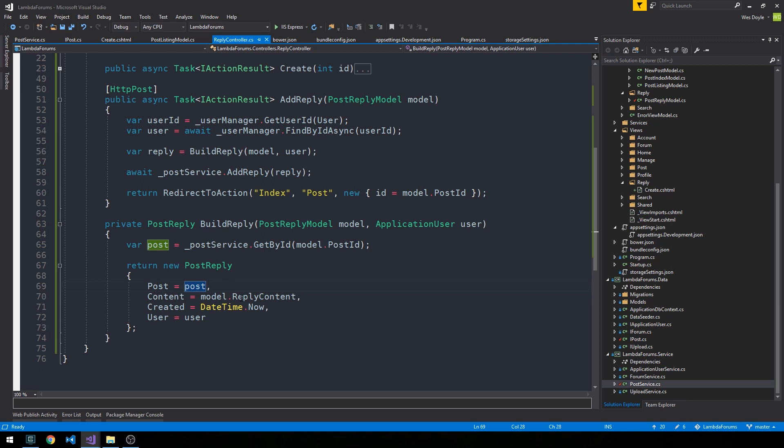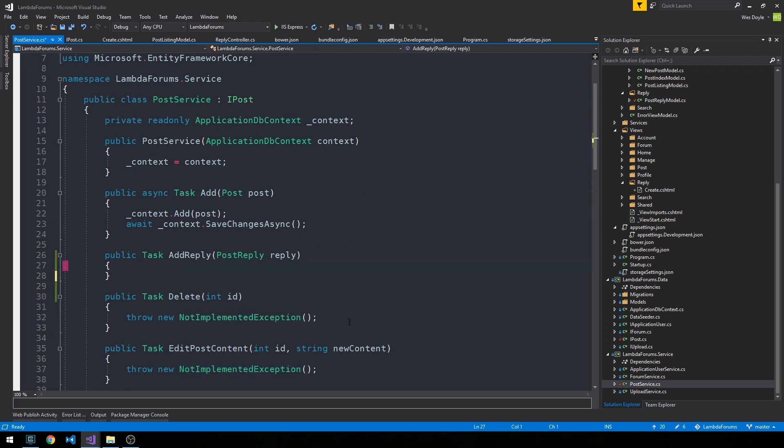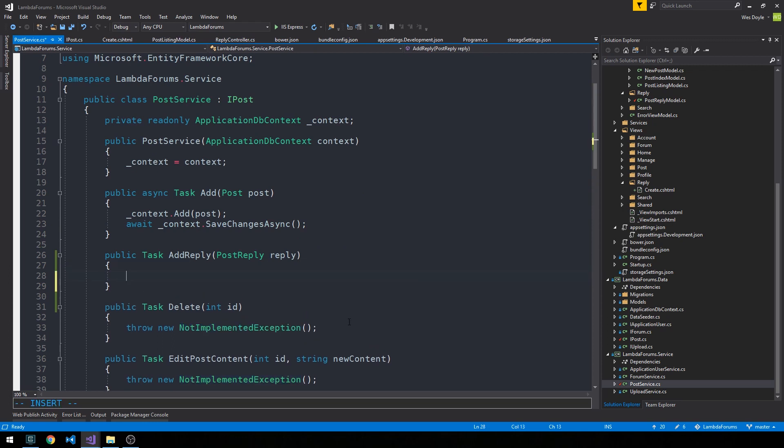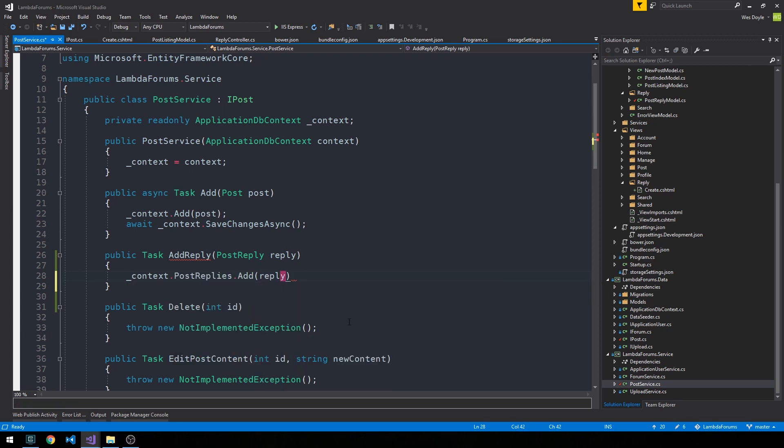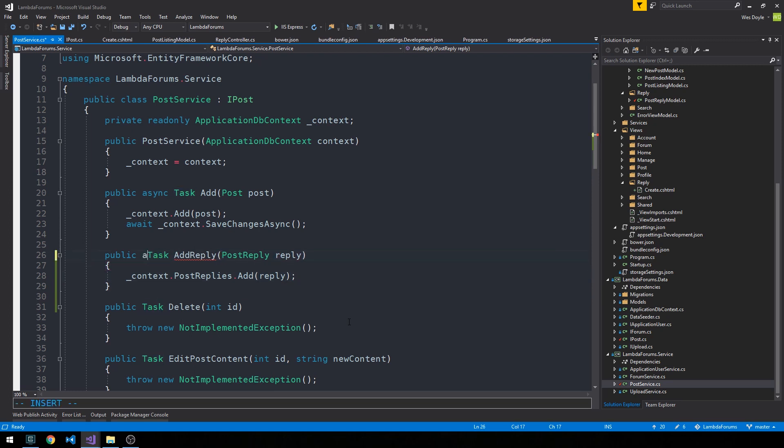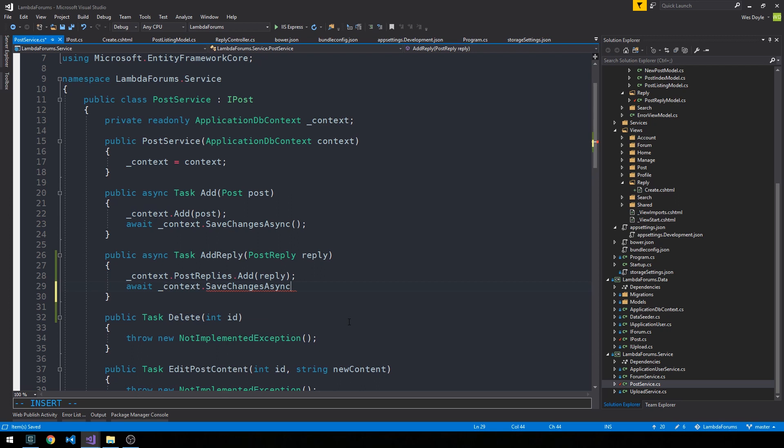And so we're simply appending the reply content and the date to it. It's also getting passed the entire application user object. So in our post service, we have another very simple task here, which is to use our context.postreplys and simply add this object to our post replies. And Entity Framework will take care of inserting that into the appropriate table. And then what I'd like to do here is just await context.saveChangesAsync.